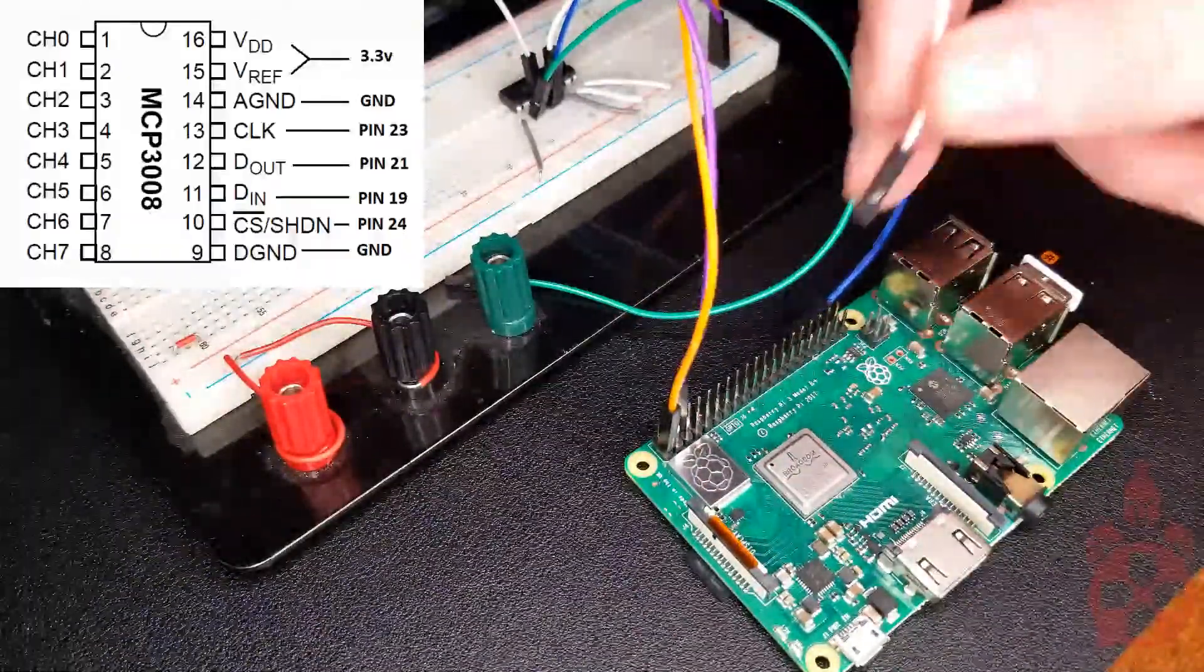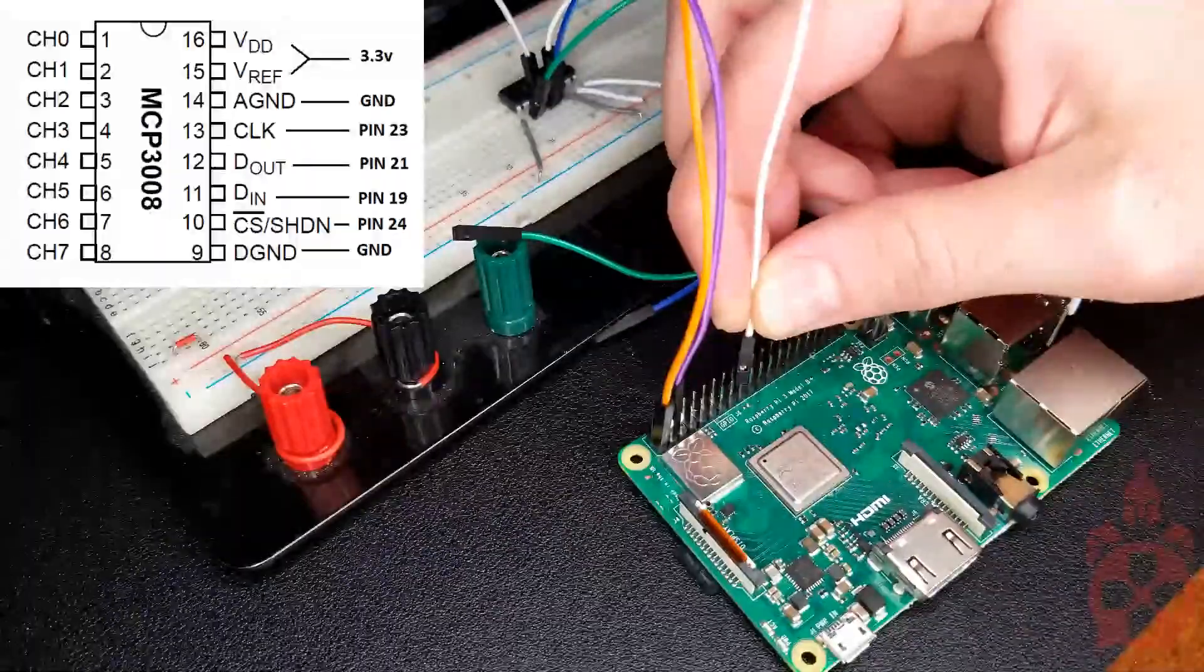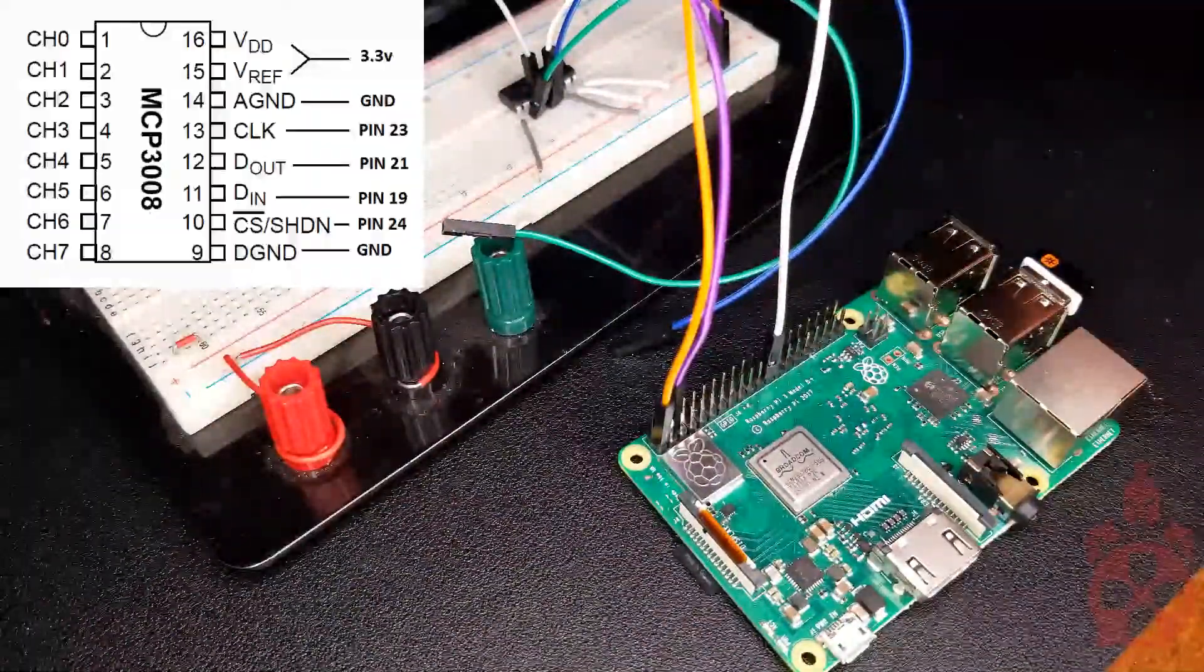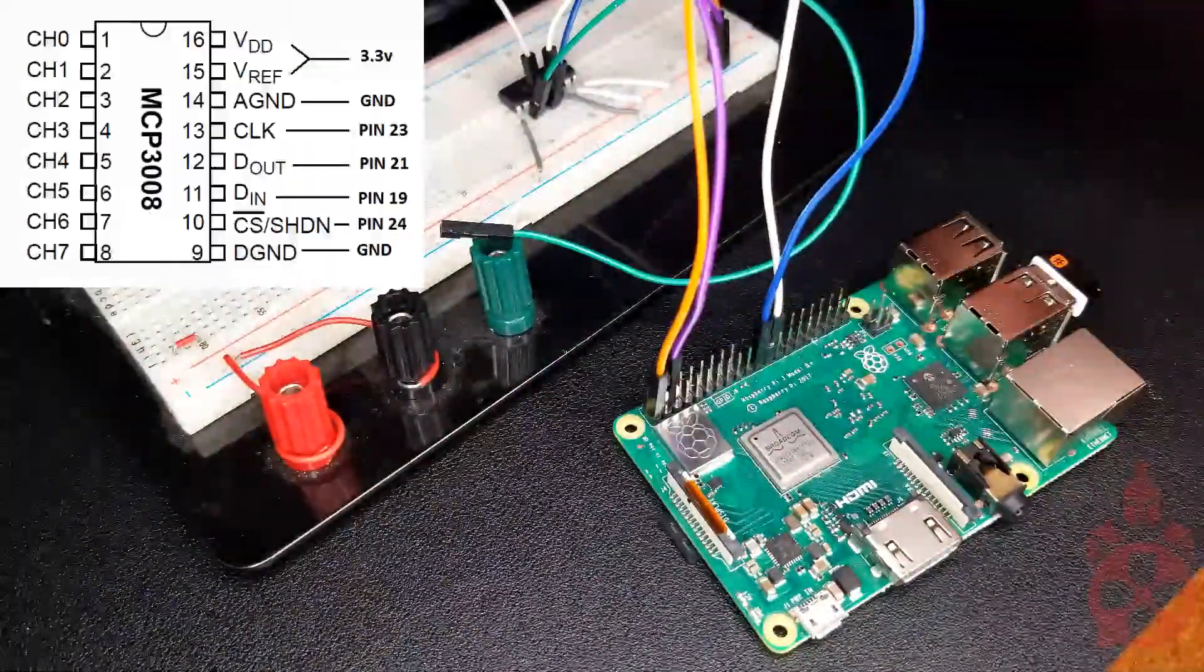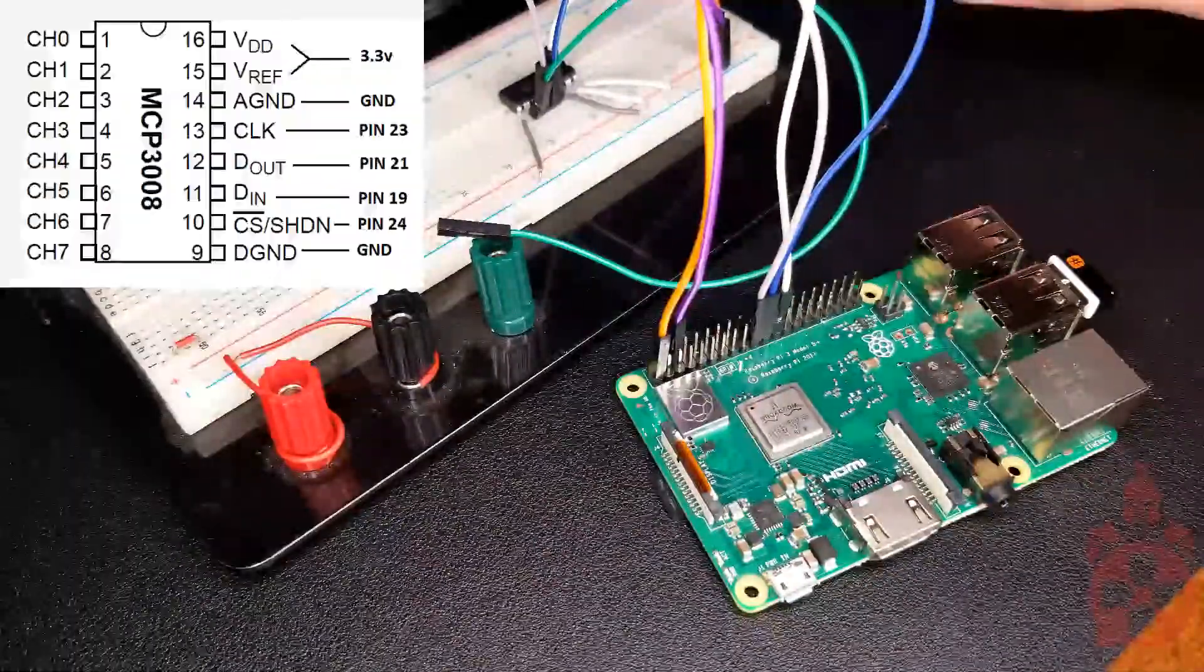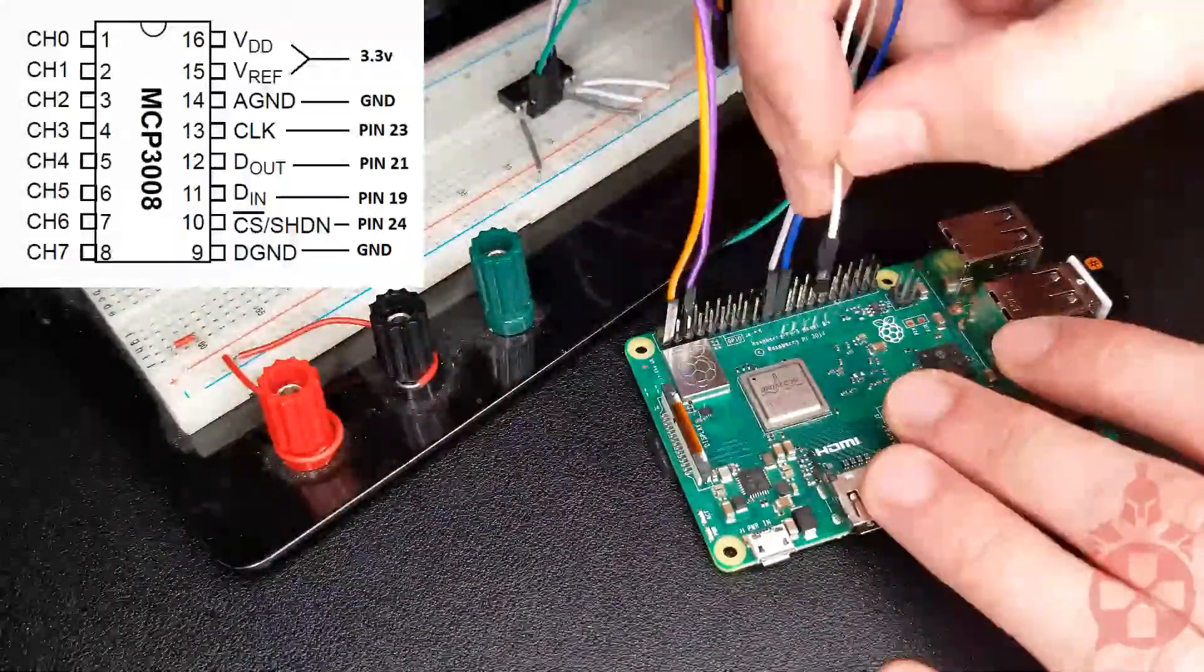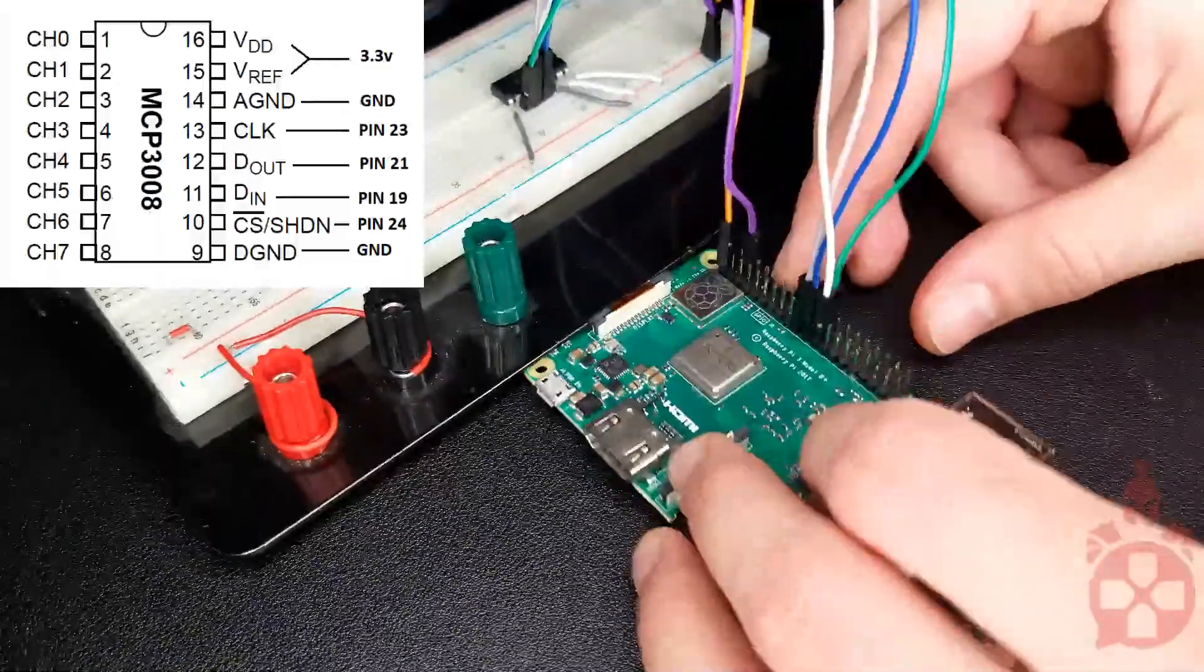Then connect CLK to pin 23. Connect D out to pin 21. Connect D in to pin 19. And connect CS slash SHDN to pin 24.